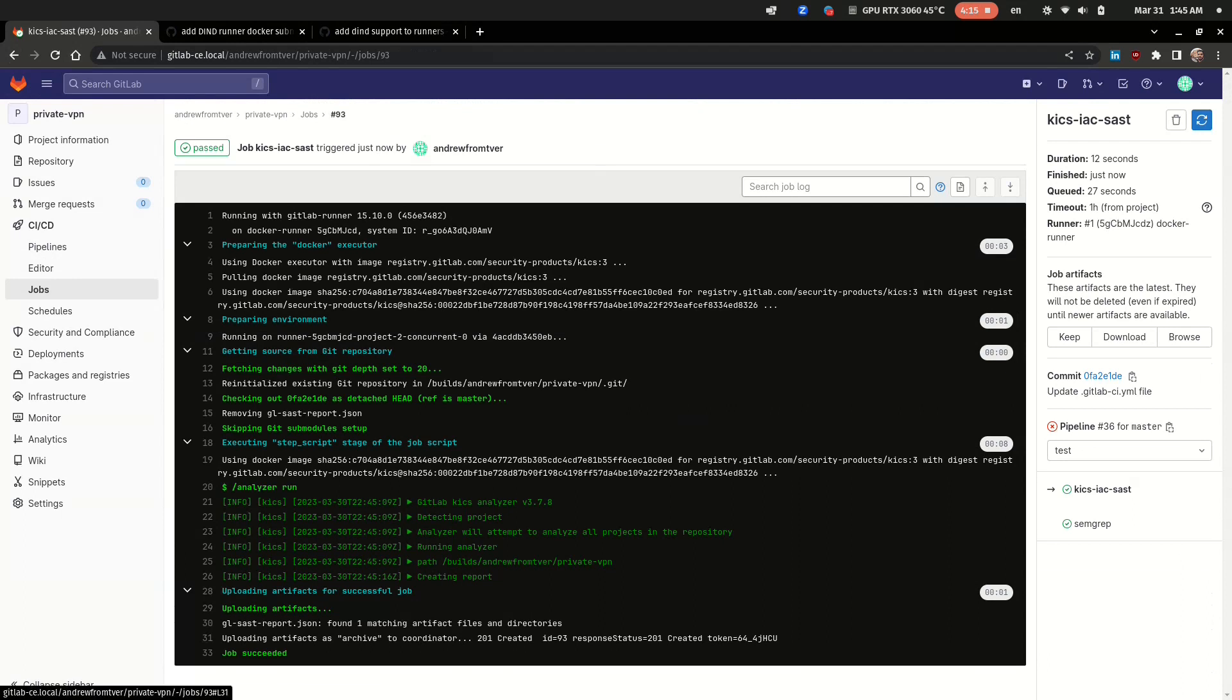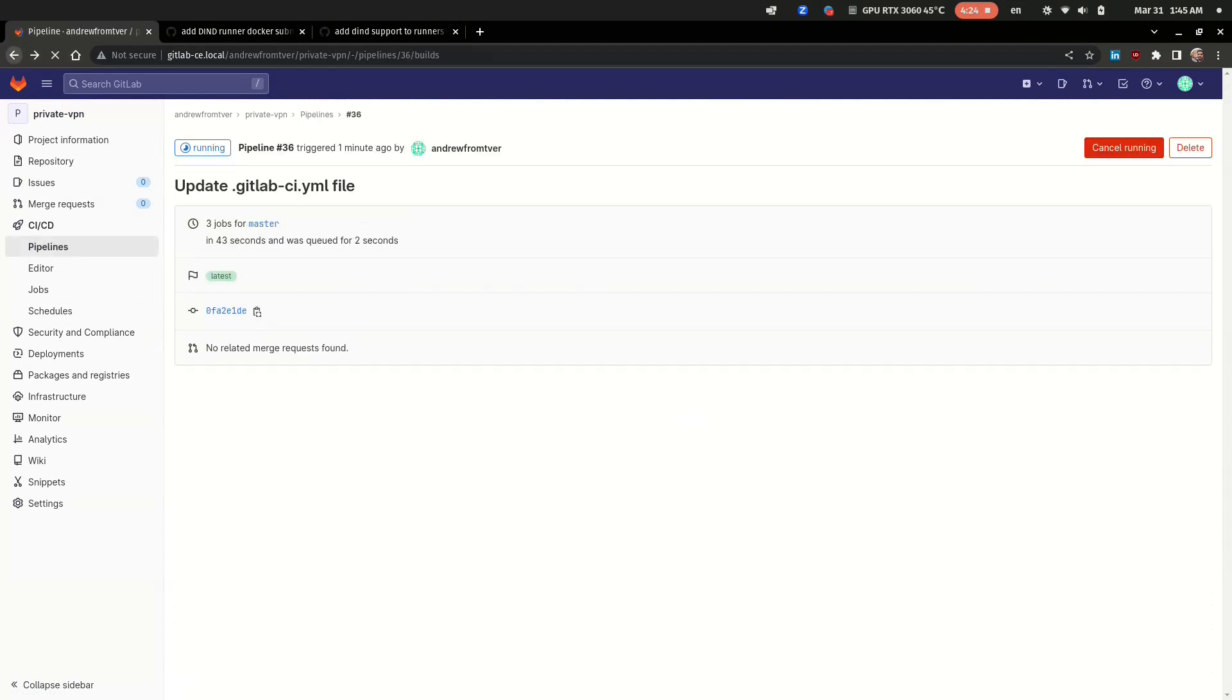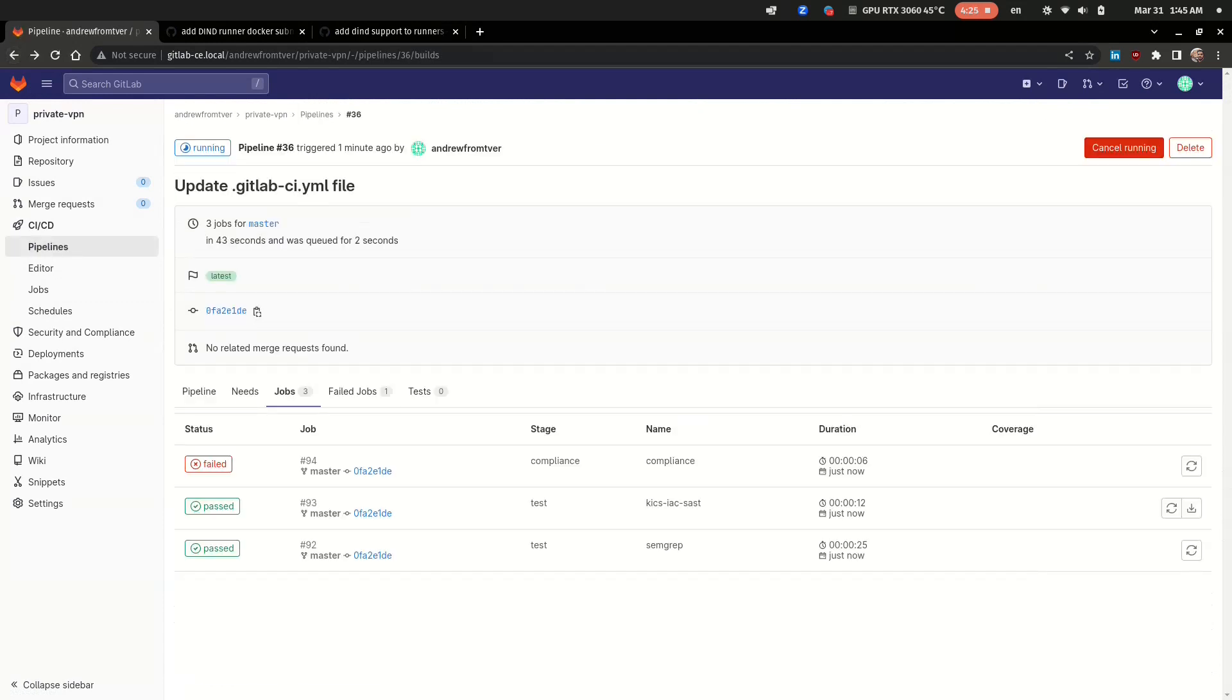And now we can see that the compliance test failed because our project has a solid list of vulnerabilities.